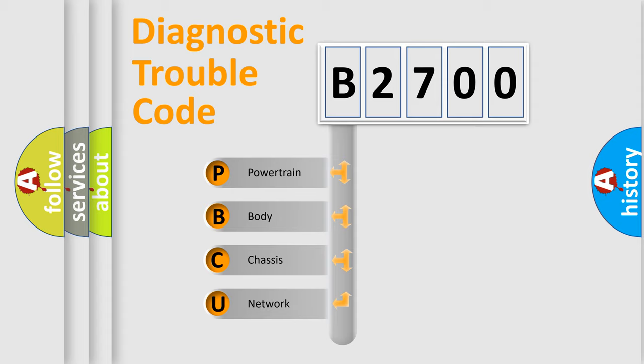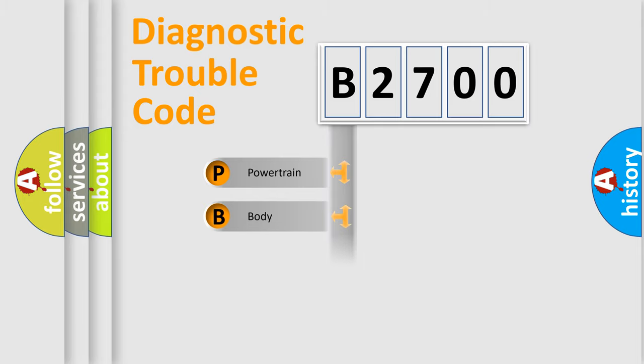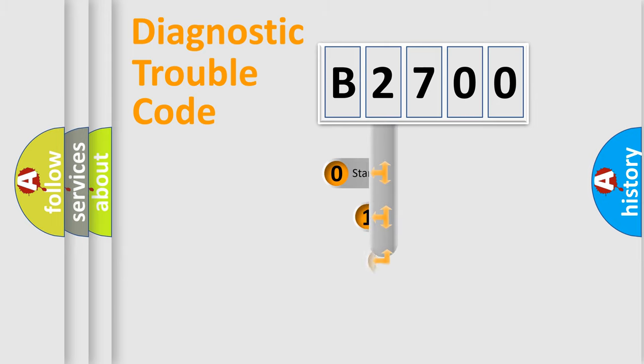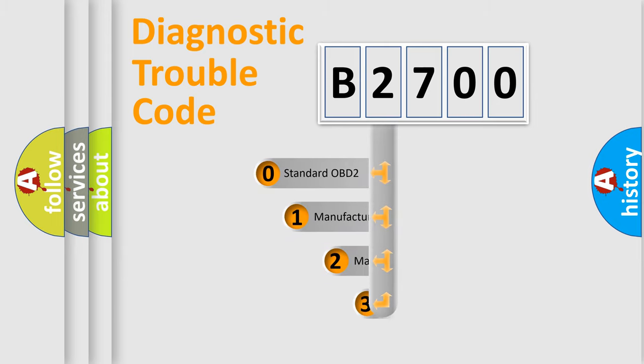We divide the electric system of automobile into four basic units: Powertrain, Body, Chassis, and Network. This distribution is defined in the first character code.